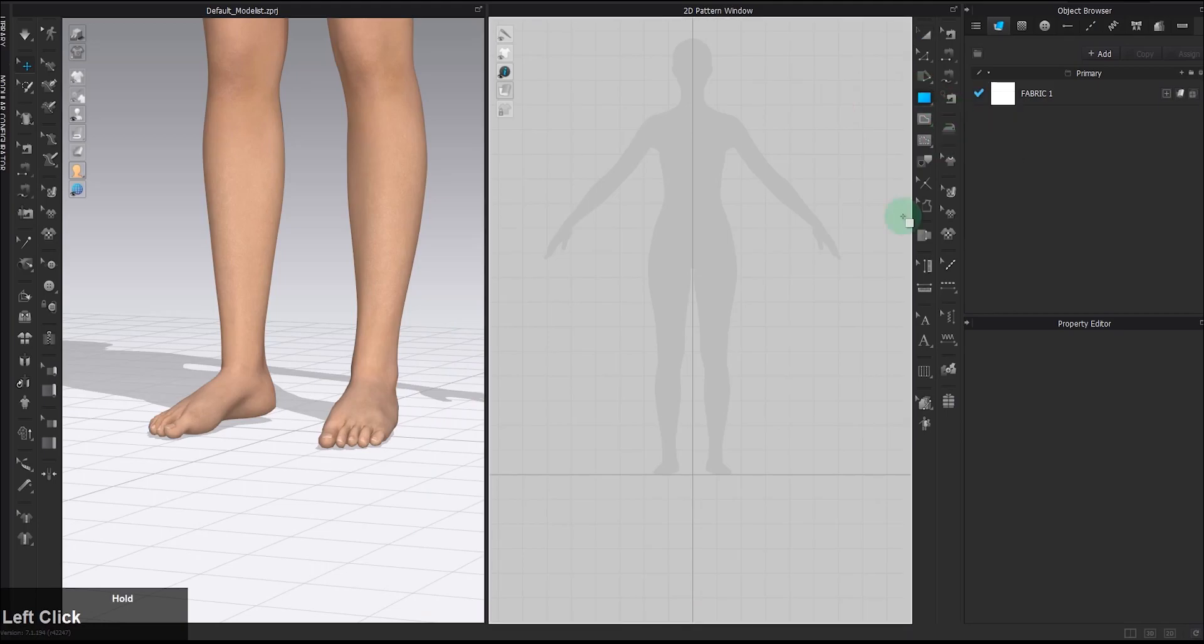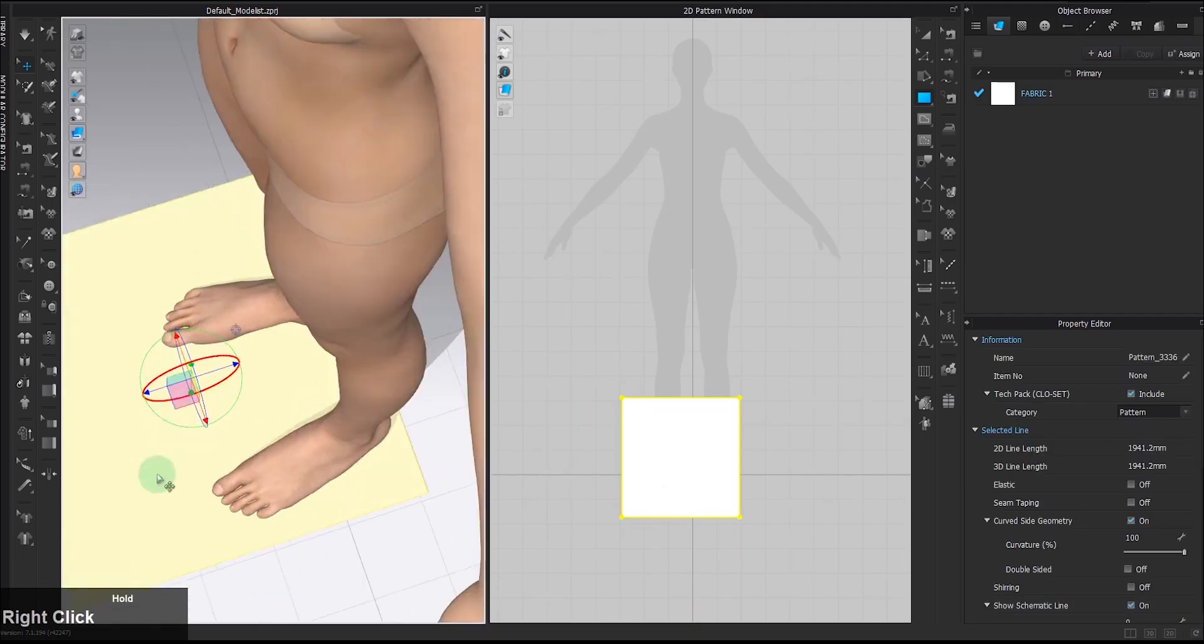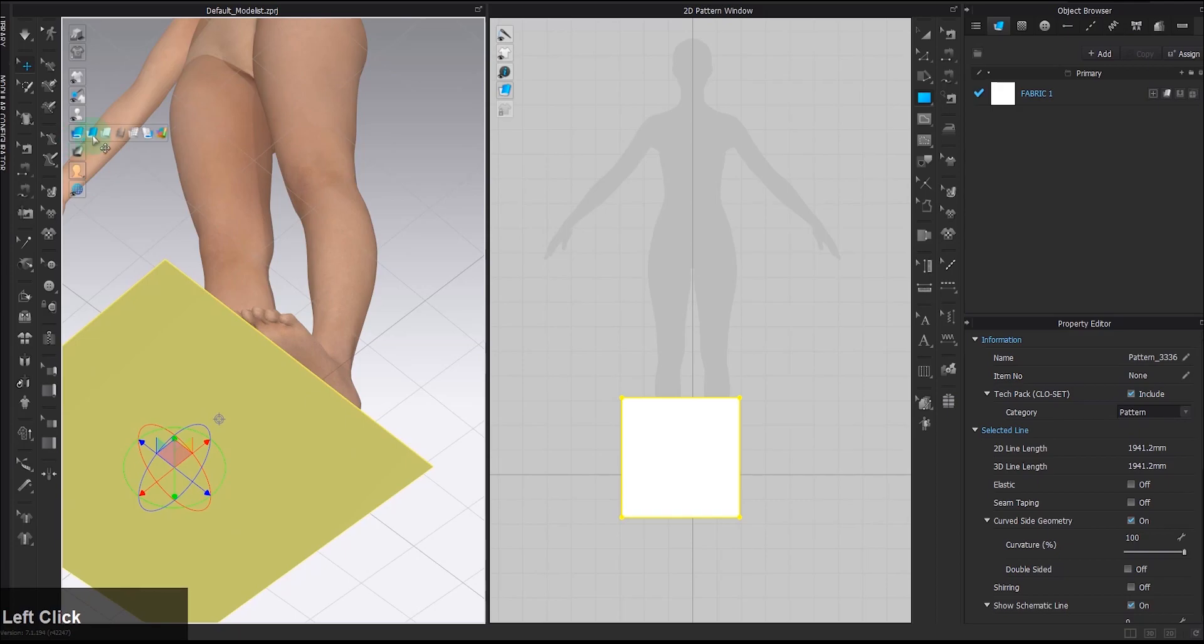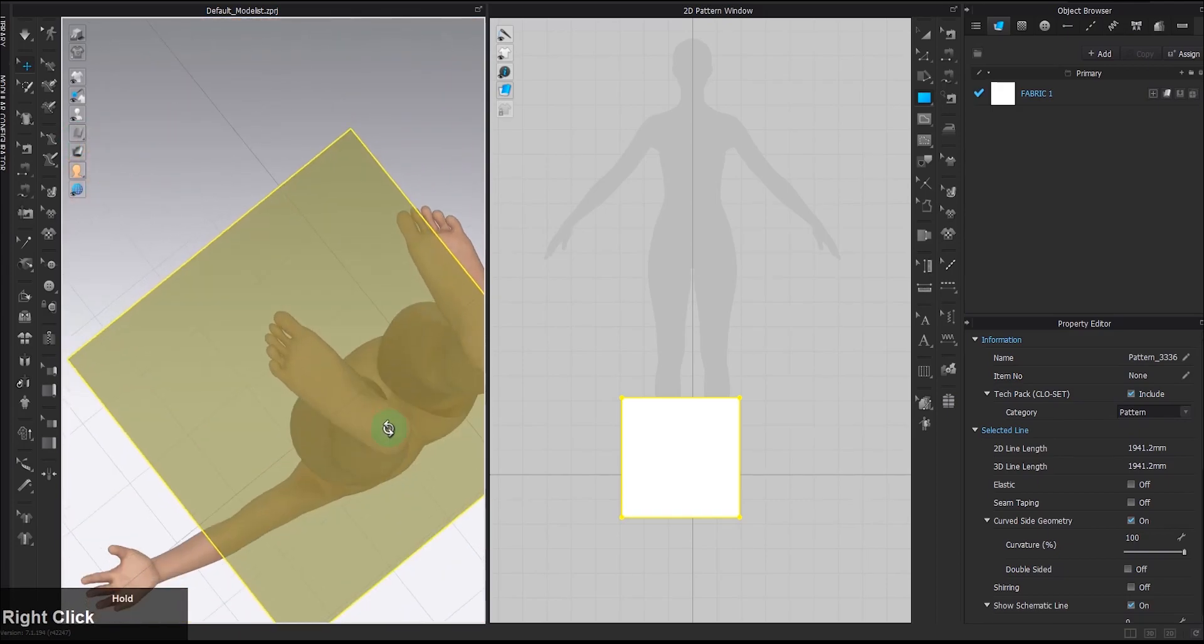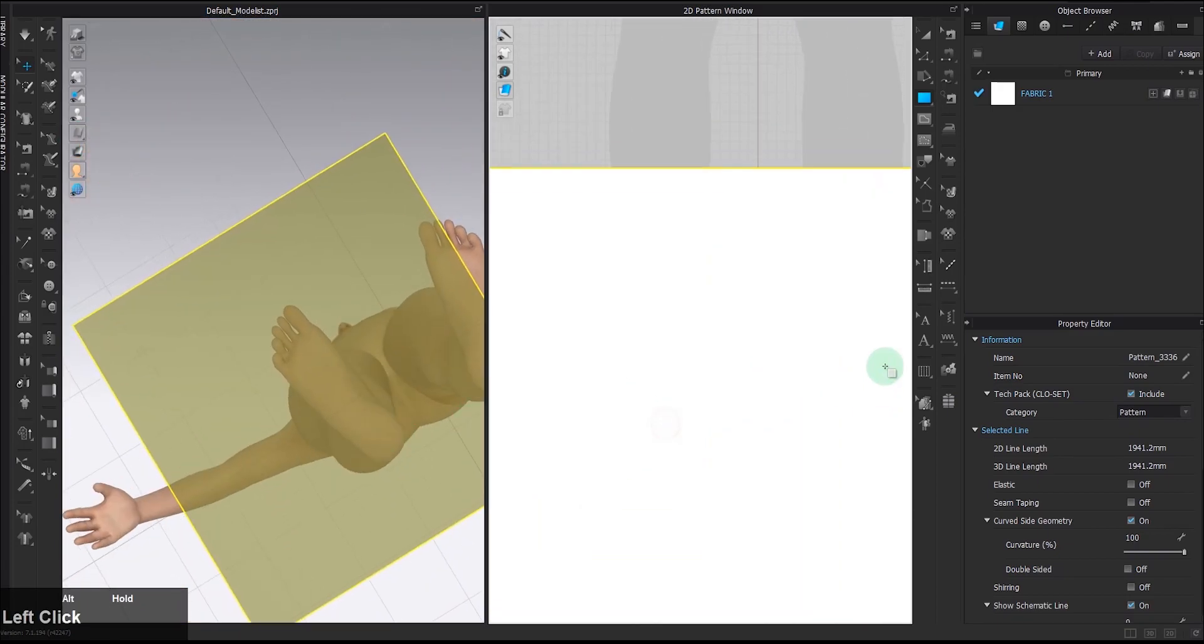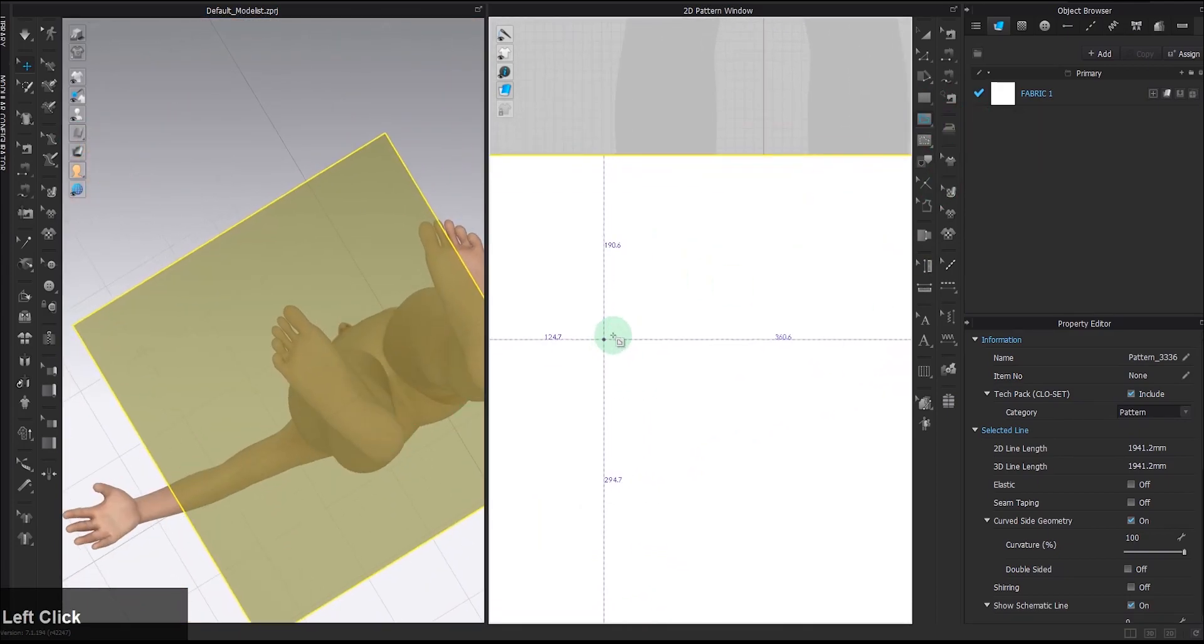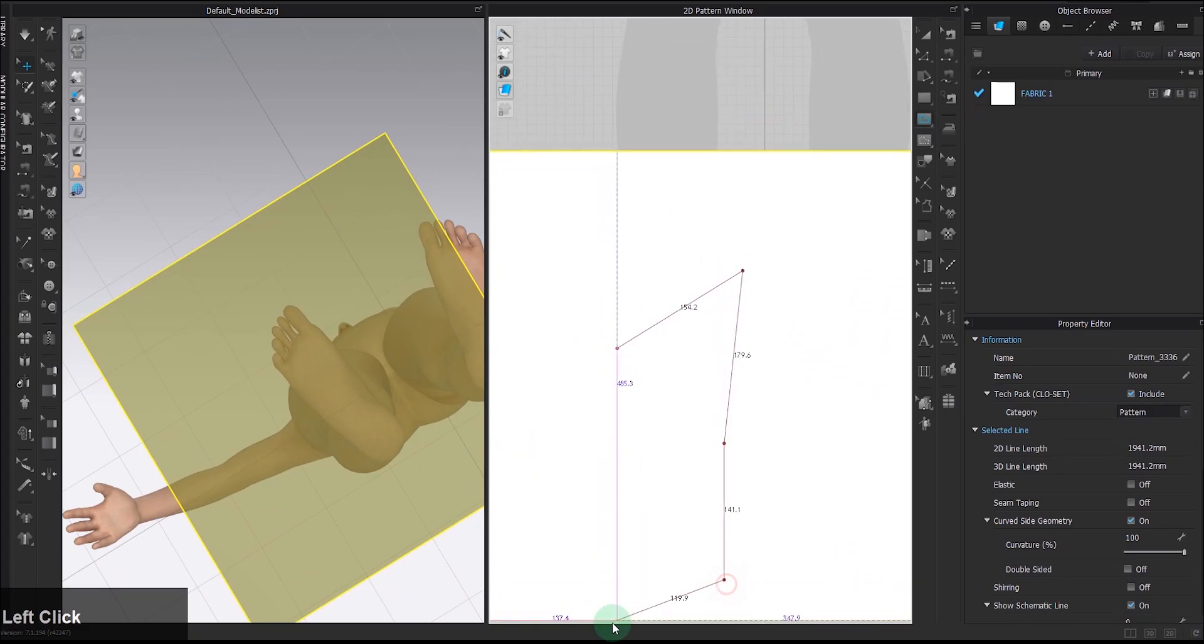I'd create a plane, move it slightly under the avatar, and in translucent surface mode where you can see through the plane, use the internal line tool to create a shape alongside the outline of the foot.